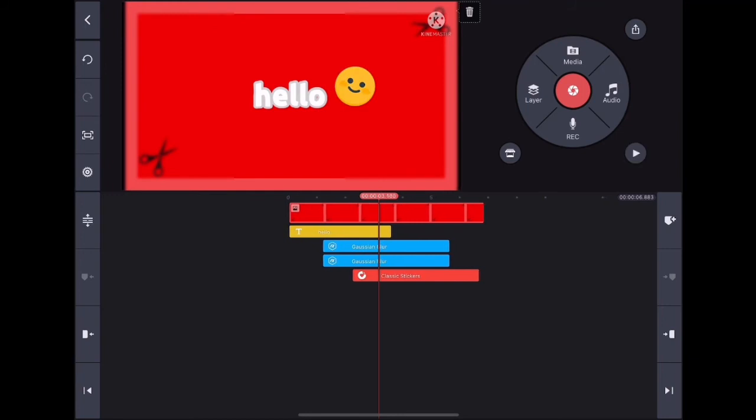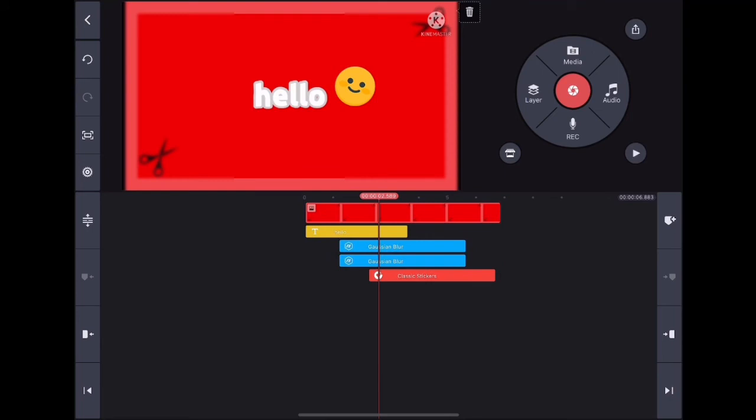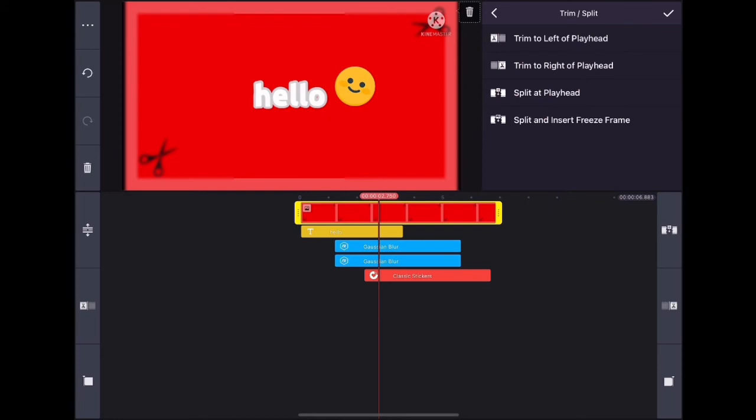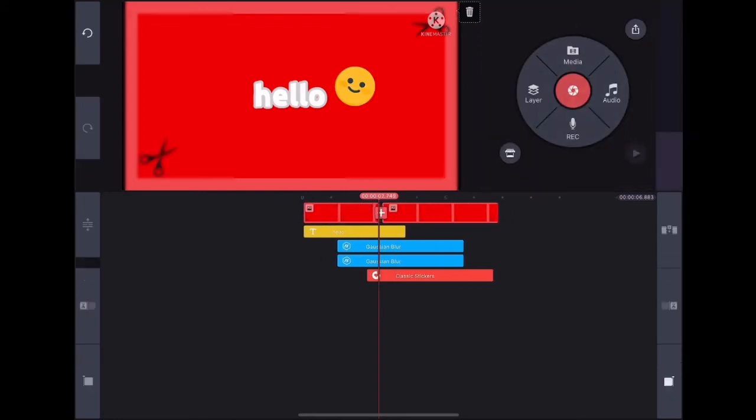So this is what I've got now. If you ever want to split a video, you can just click on the video and click split, then split at playhead. That's how you can do it.